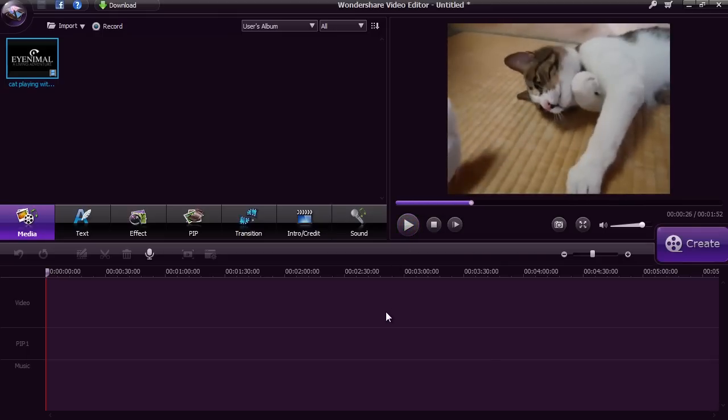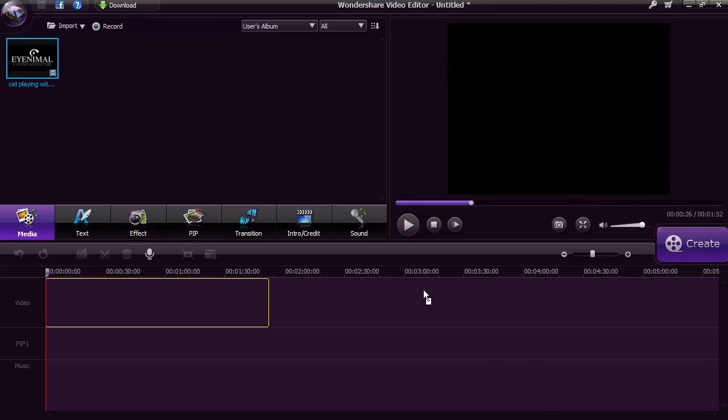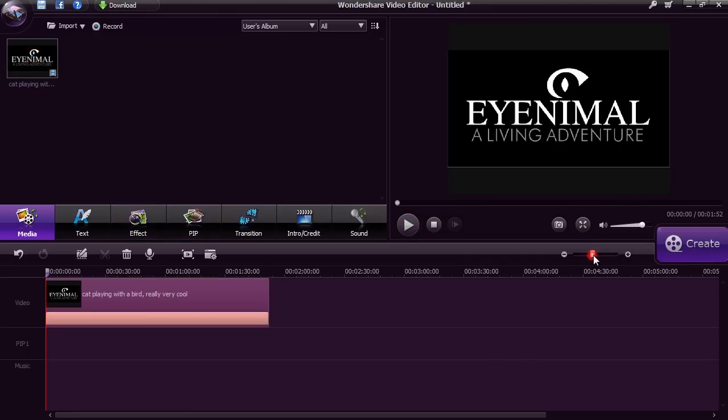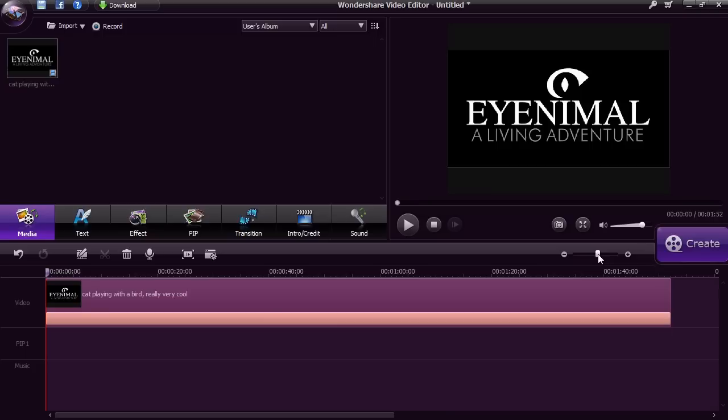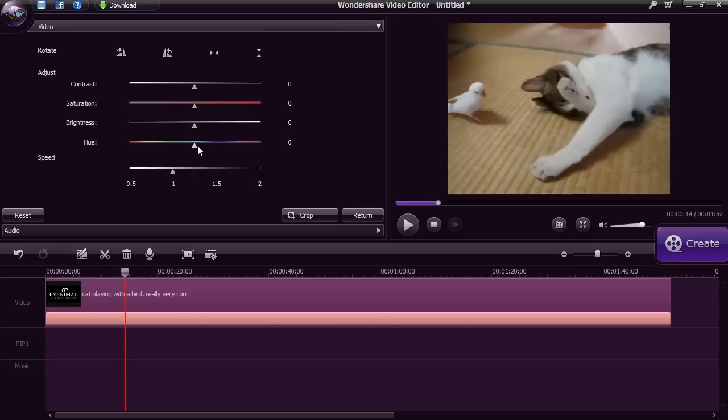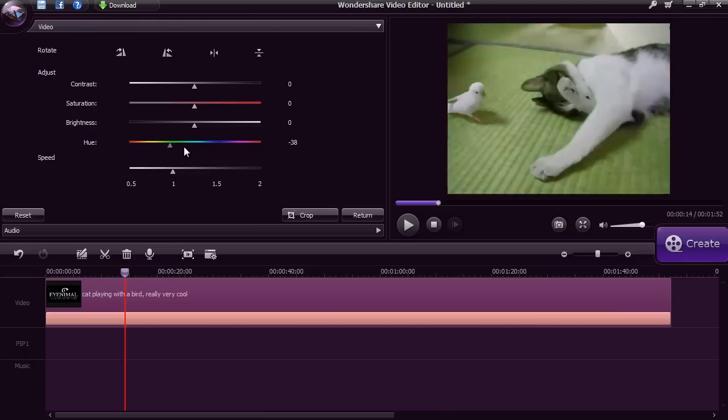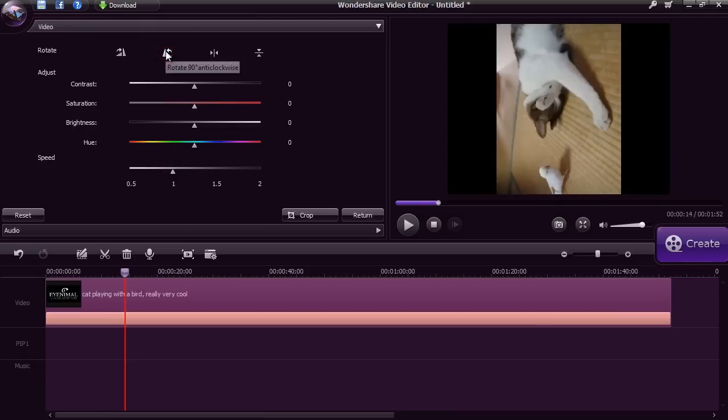Drag the video onto the video timeline. There are many ways to perform simple edits once the video is there. You can edit the color, brightness, and hue of the video, as well as the video speed. Feel free to rotate the video if you need to.